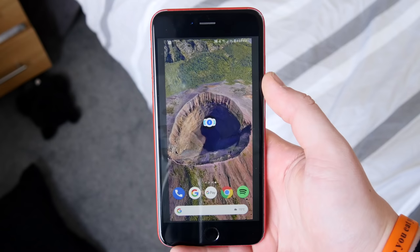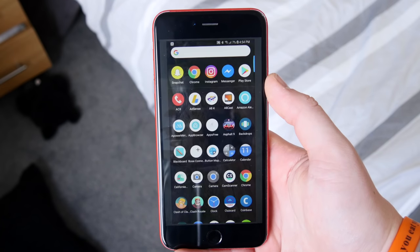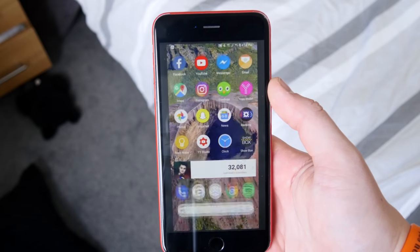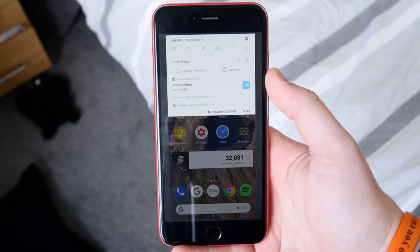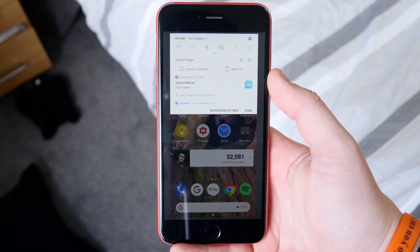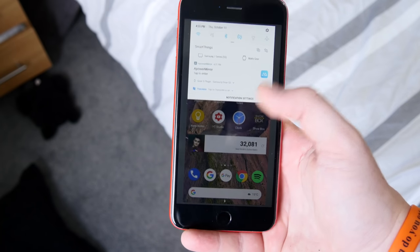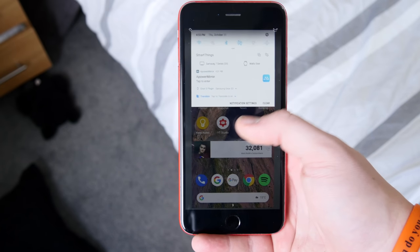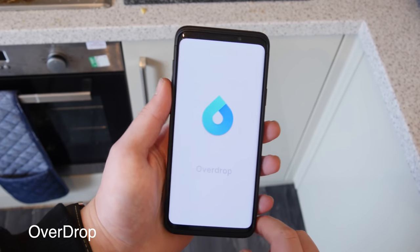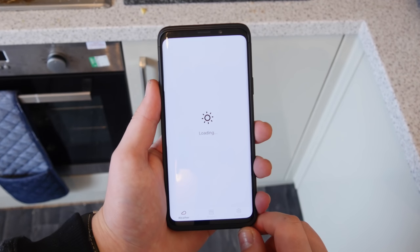In terms of functionality, it might be pretty helpful if you're trying to show someone something or show them how to do something. You can't interact with the touchscreen — you can simply view it. It seems pretty good quality and there isn't much lag. I thought it was actually pretty cool and just wanted to point it out.